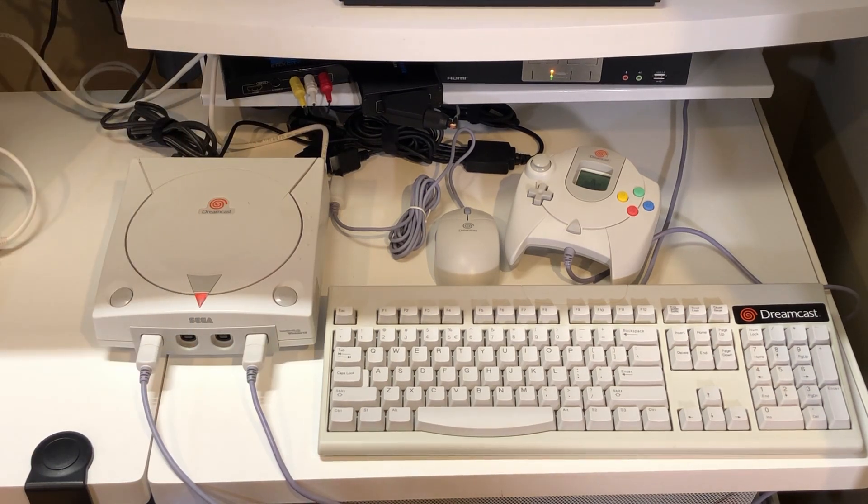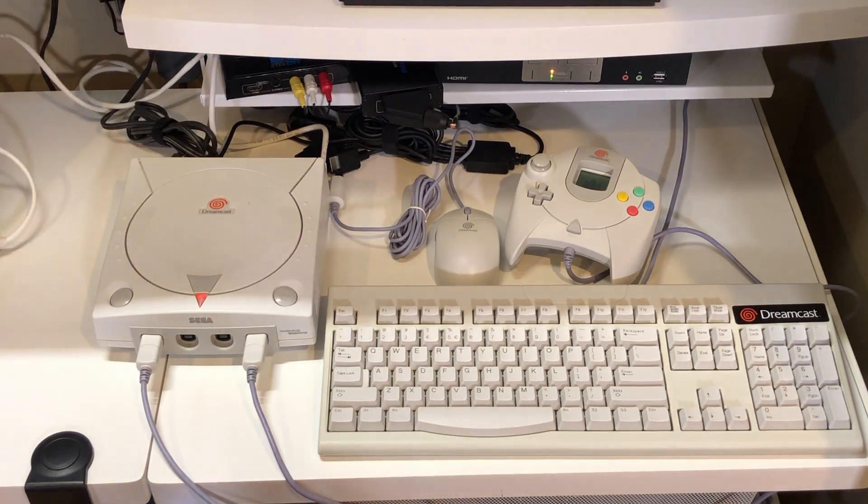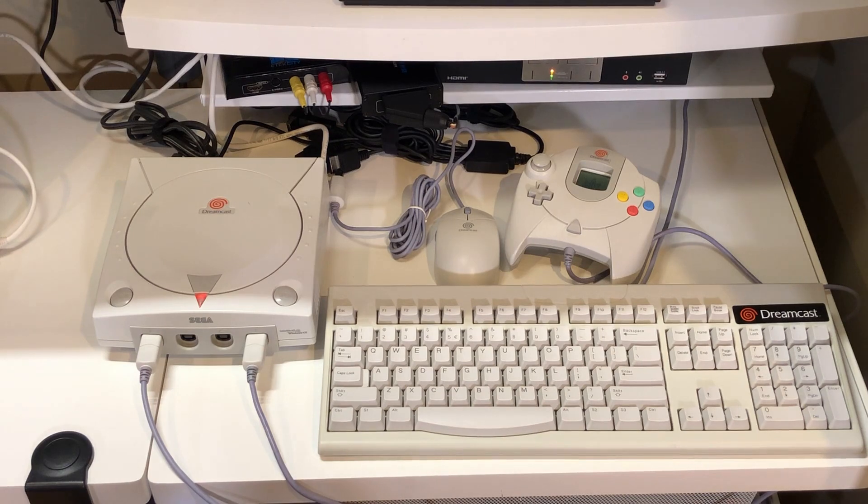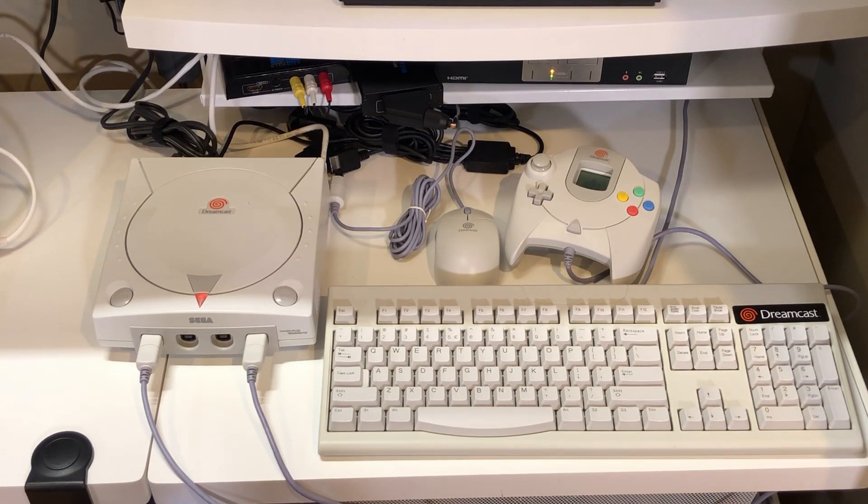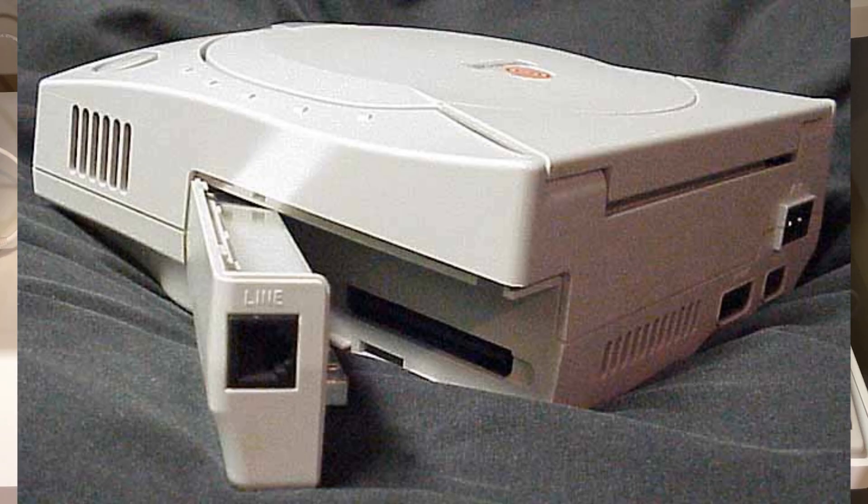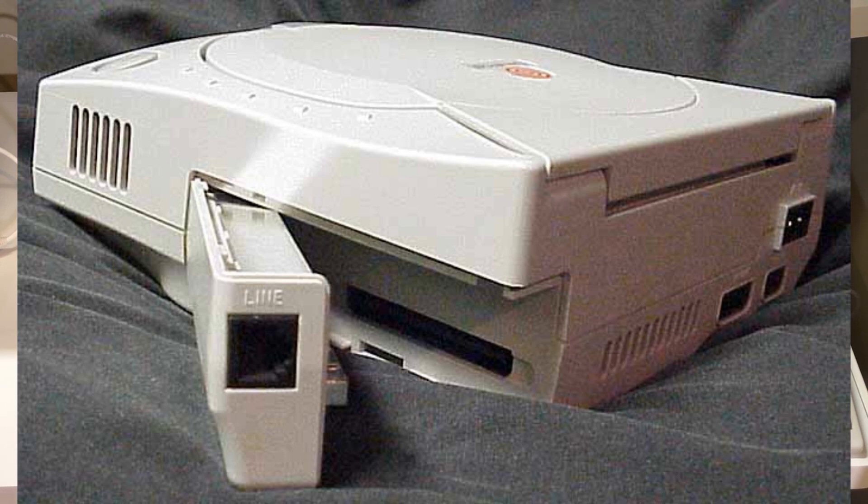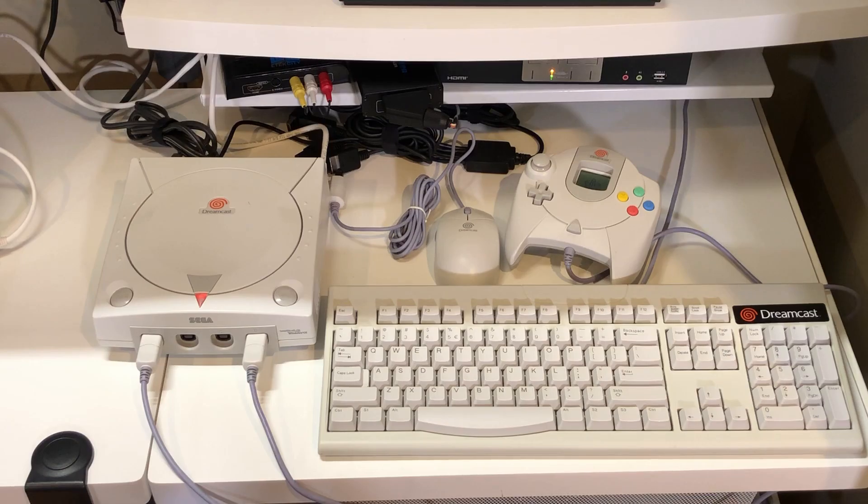The Dreamcast provides four input ports using a proprietary connection. On the back is an upgradeable communications port with the US model shipping with a 56K dial-up modem. An optional broadband adapter was also made available and is installed on my unit here, which features a Realtek 10/100 based Ethernet chip.